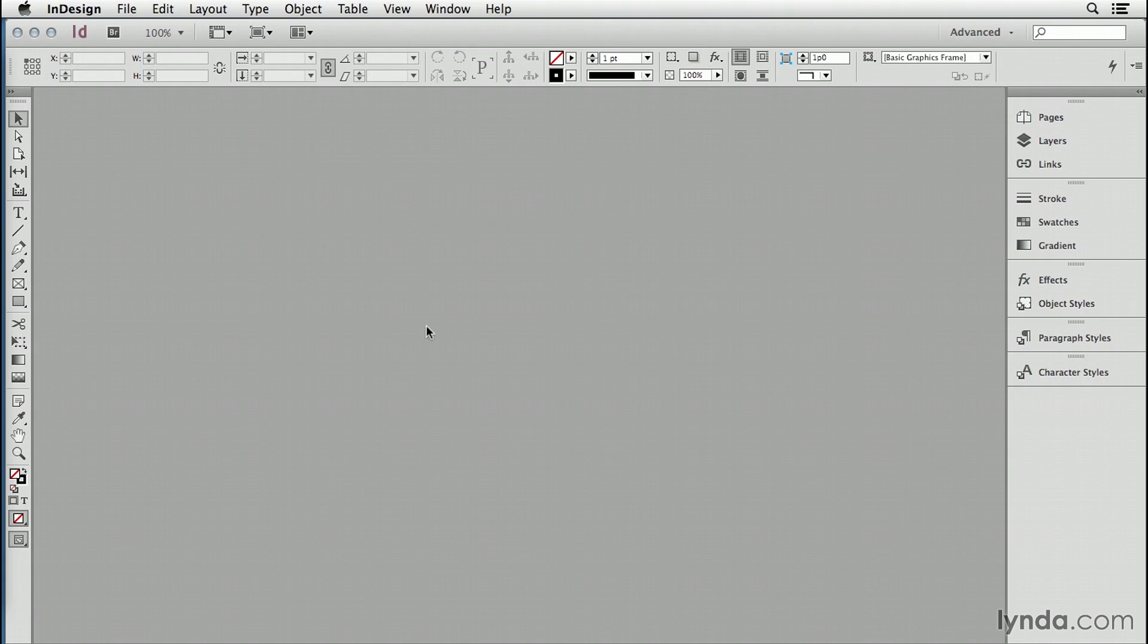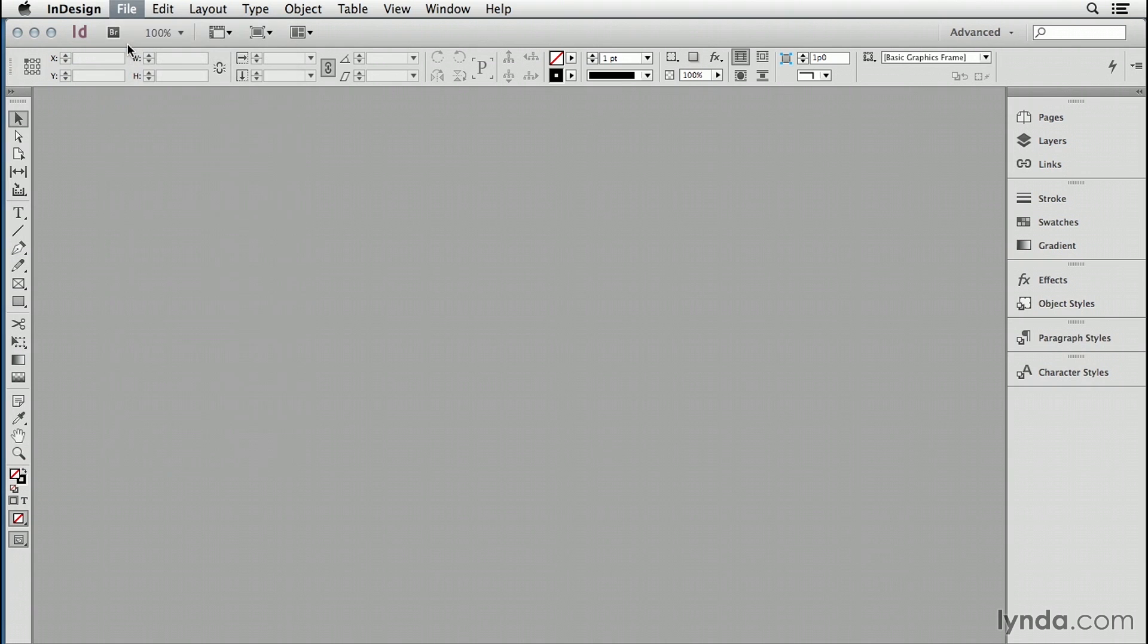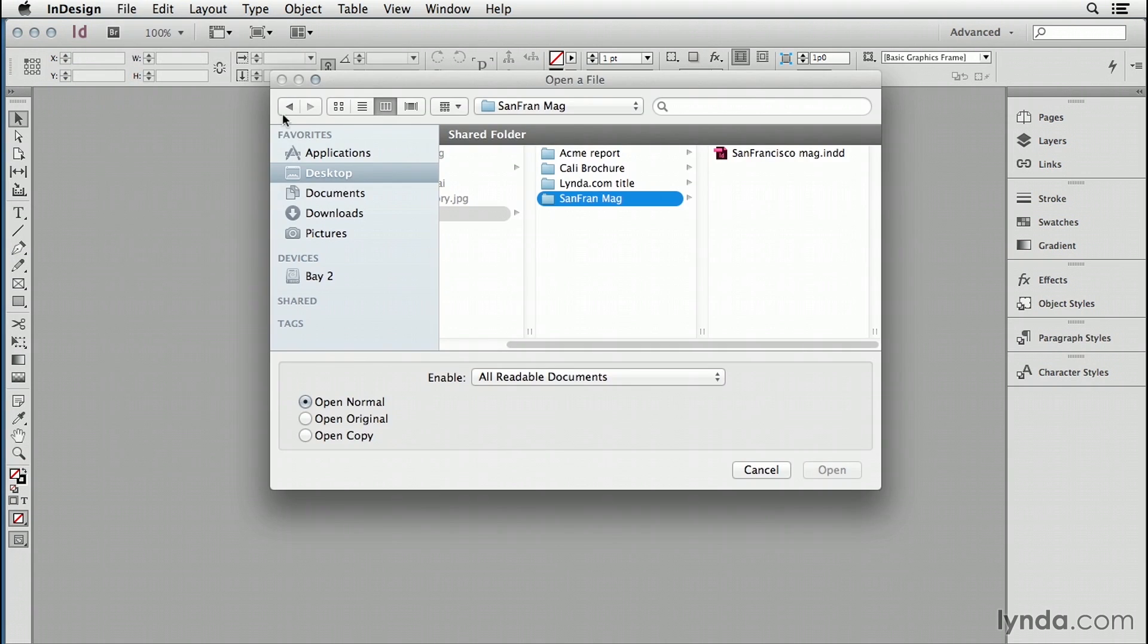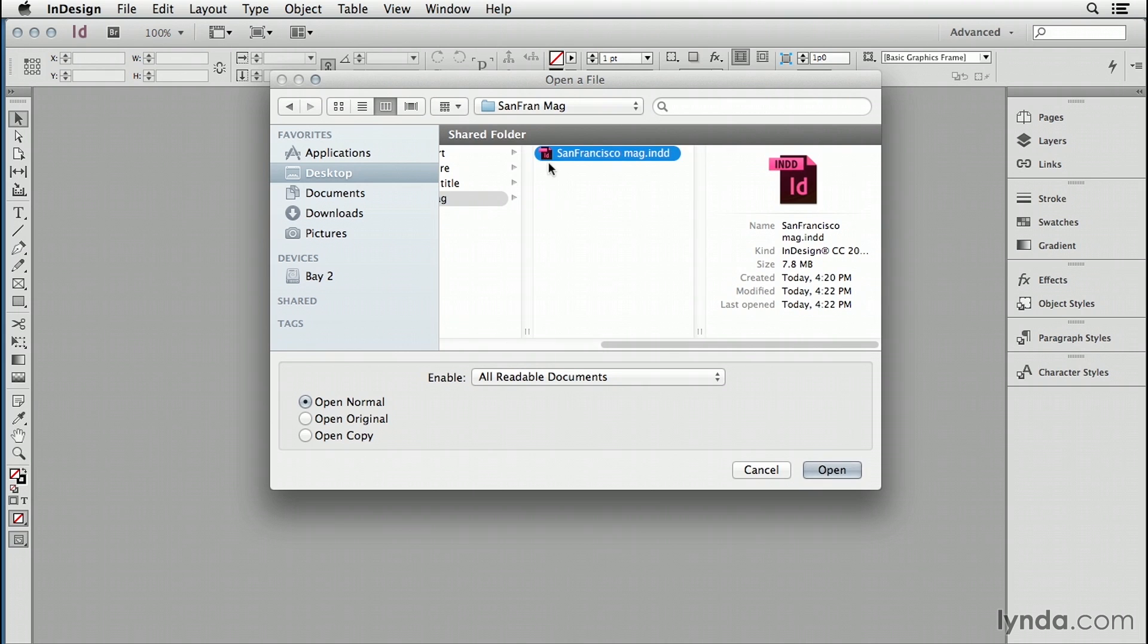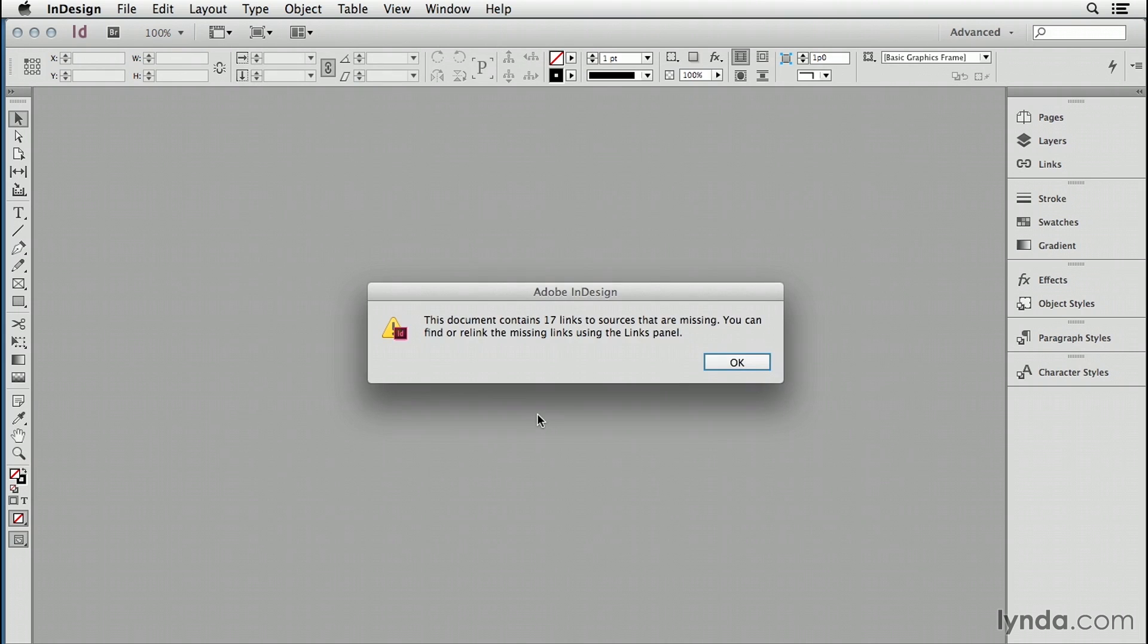Has this ever happened to you? You open up an innocent document, like I'm opening up this project called San Francisco Magazine, you get this horrible dialog box. This document contains 17 links to sources that are missing.